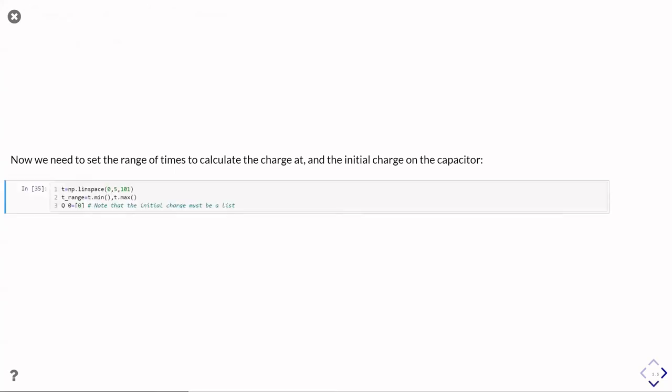So for the times, what I'm going to do is I'm going to create a linearly spaced array from zero to five seconds with 101 data points. And for solve_ivp, what I actually need to tell it is what the start time and the end time is. So I just set up this t_range,